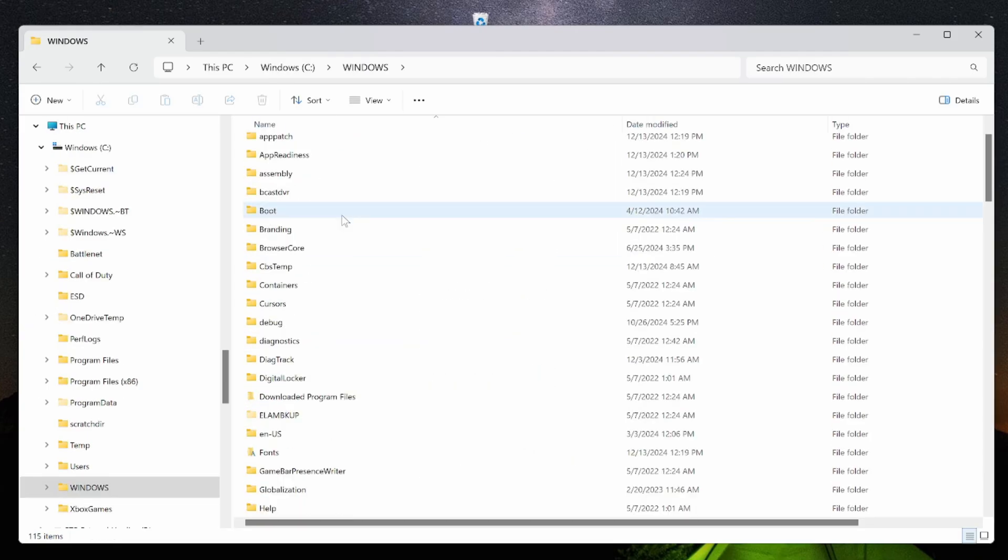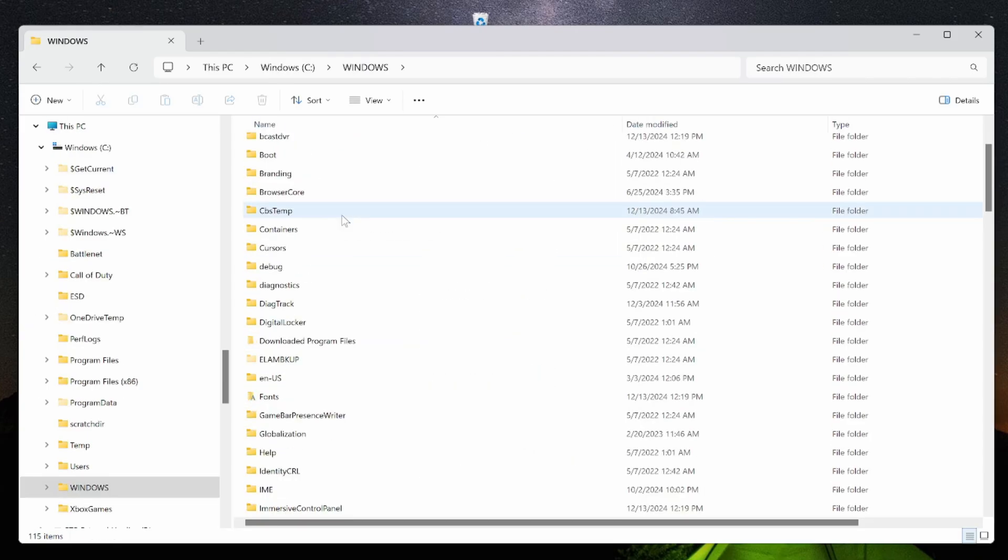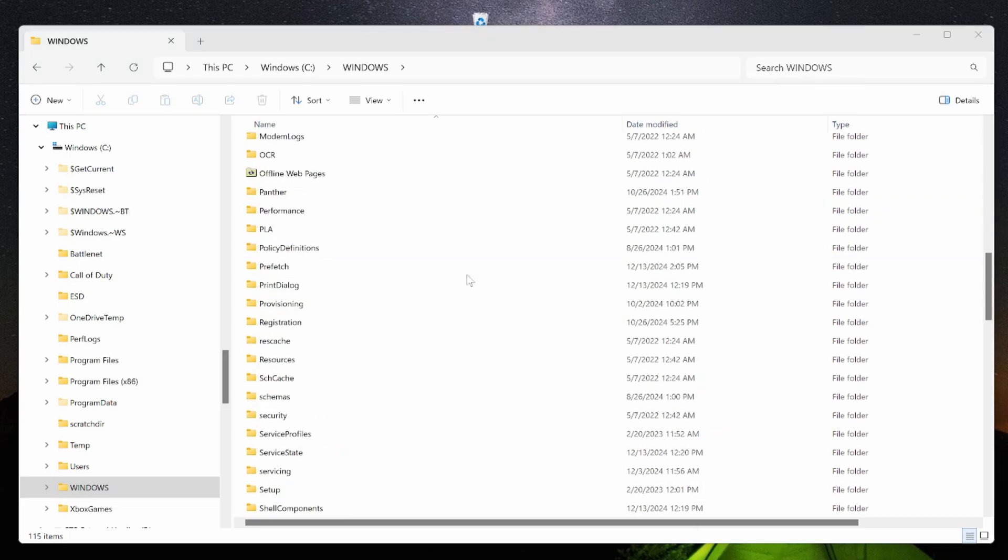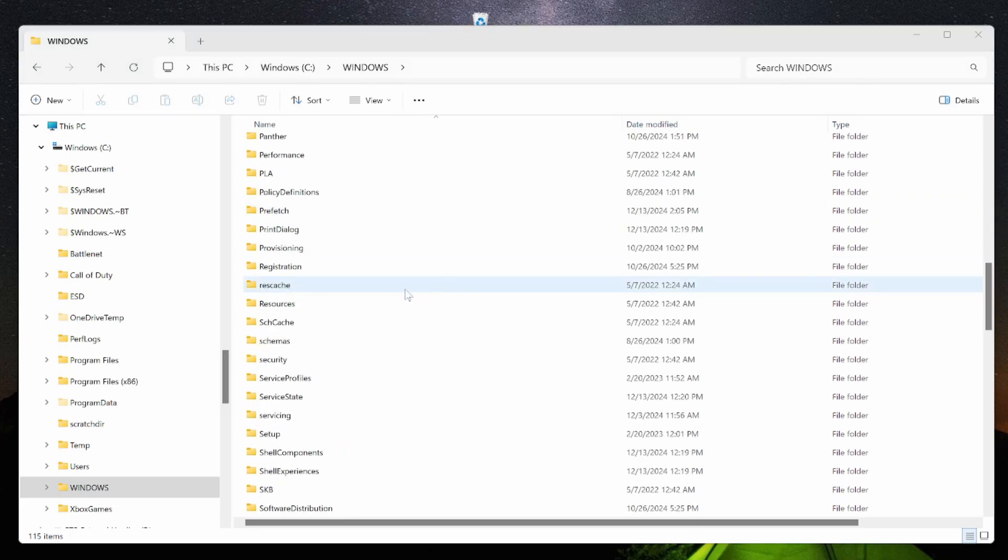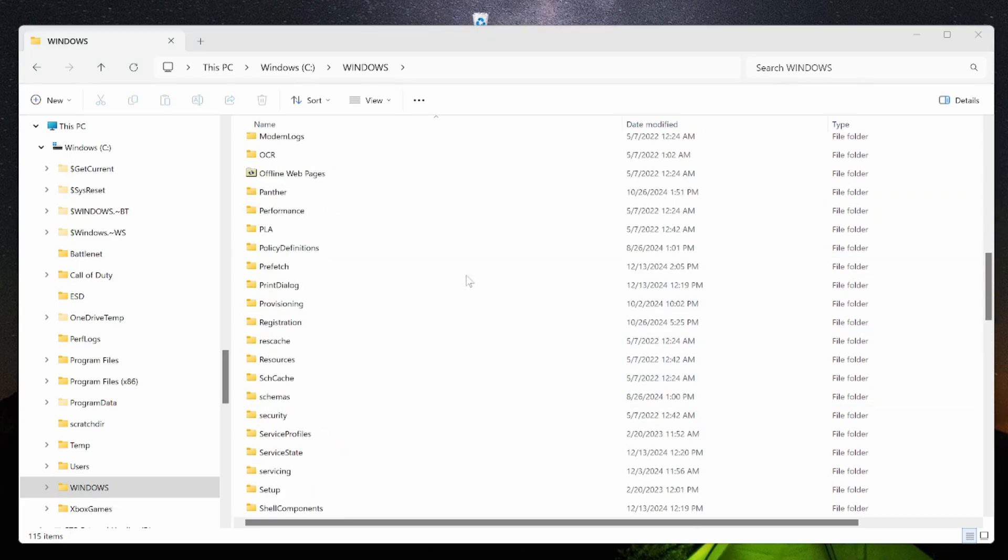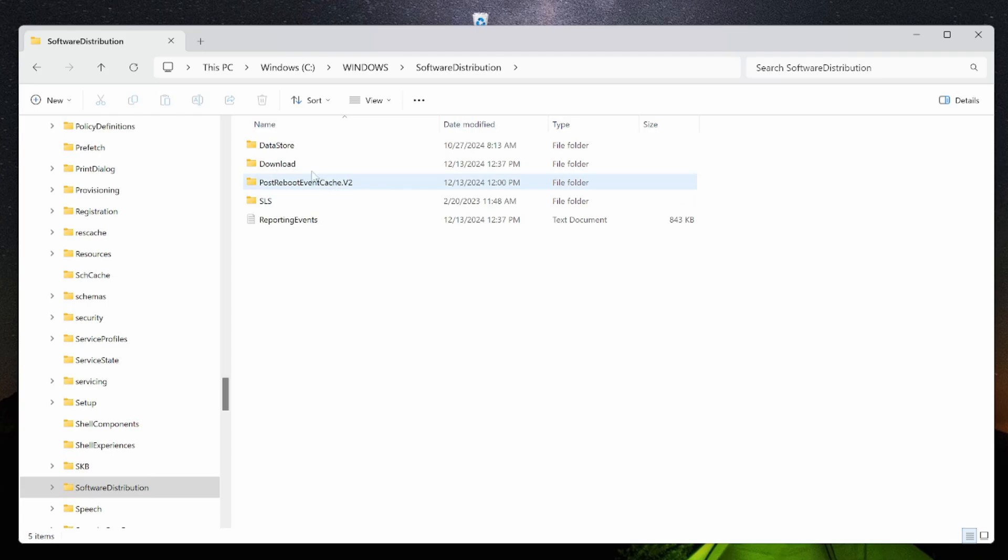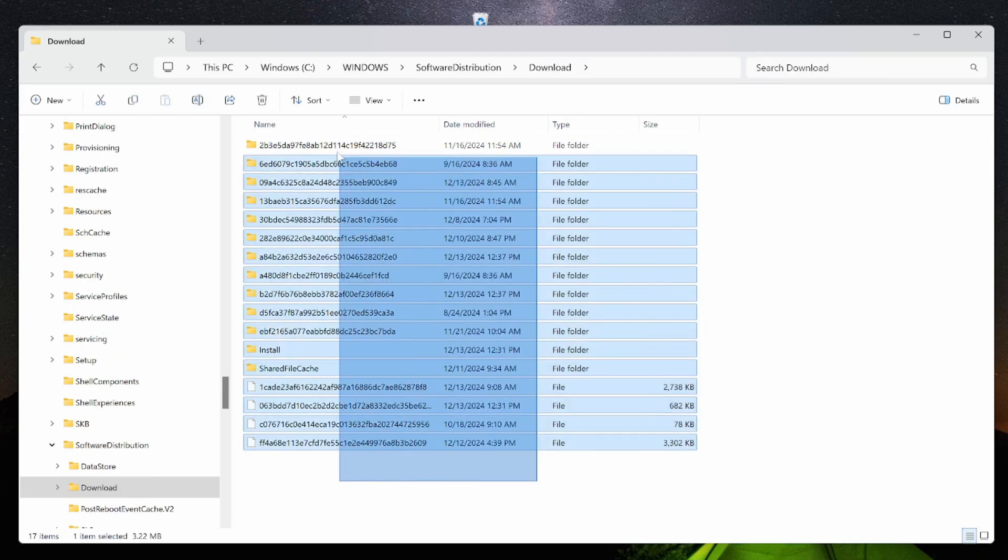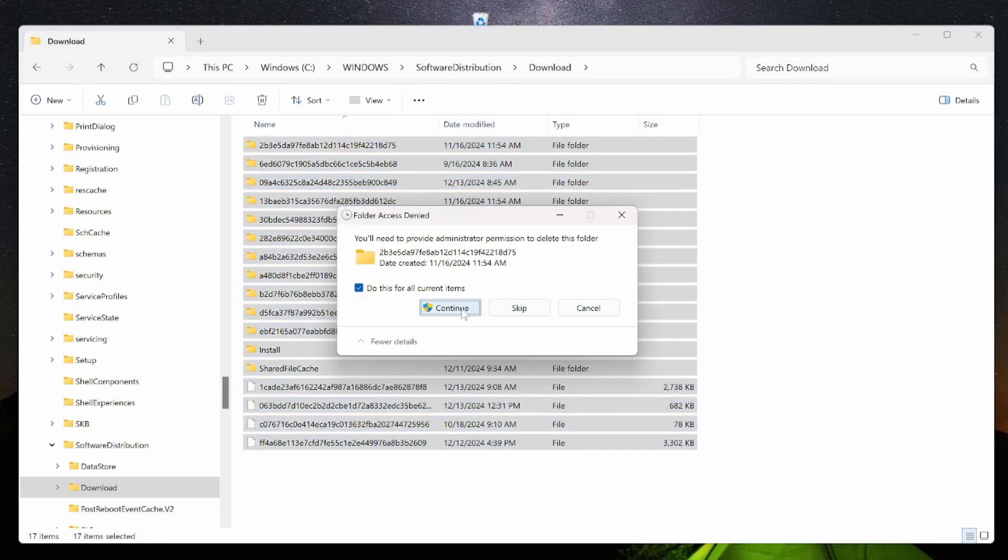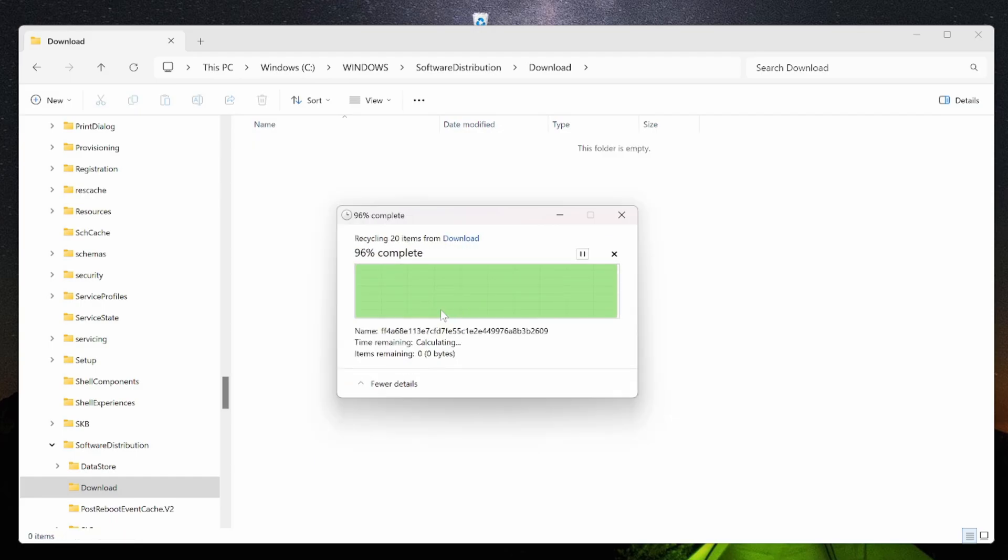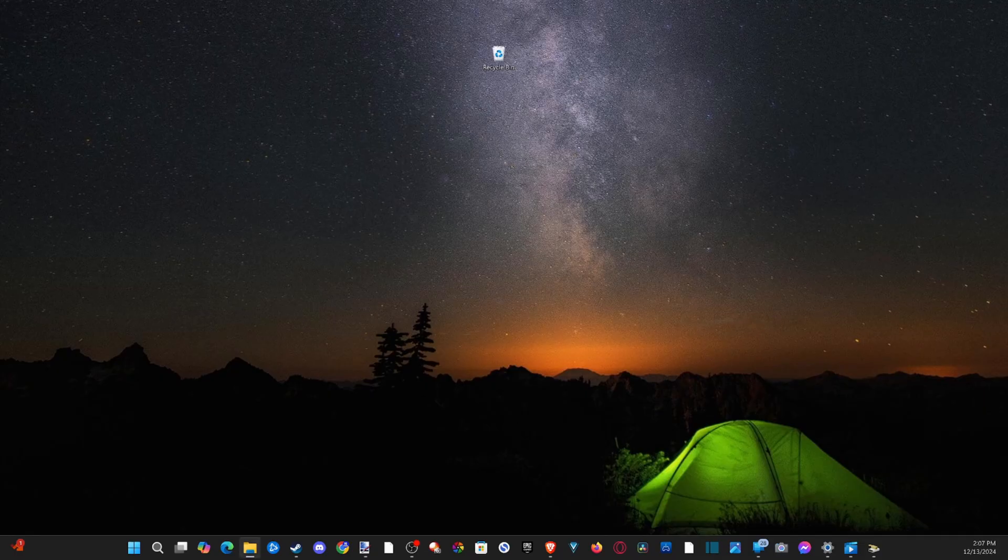Then scroll on down until we get to where it says software distribution. So scroll on down, and here it is. And then we can go into download and delete the information in here. So I got 17 items, then I'm going to continue. And that is deleted off my computer.